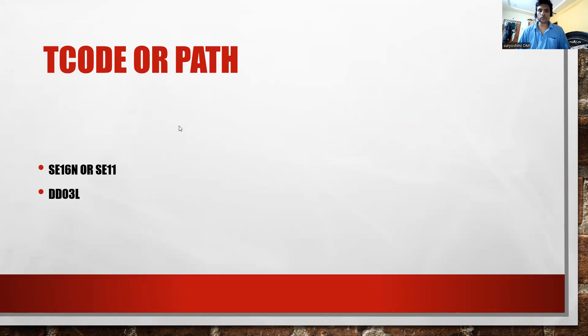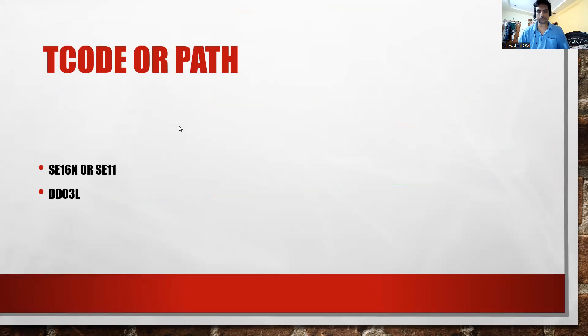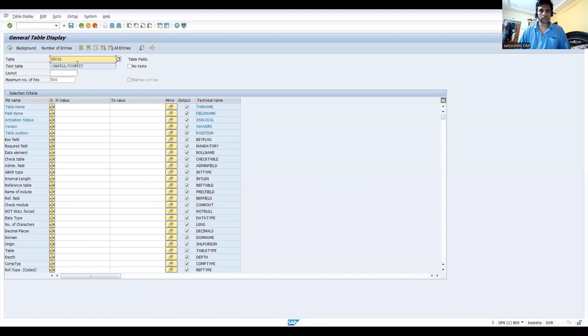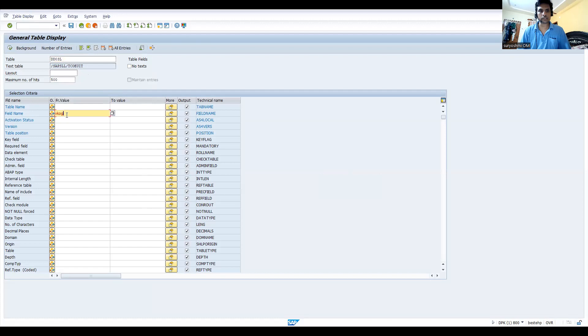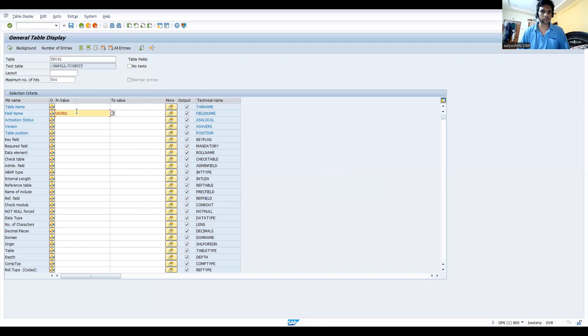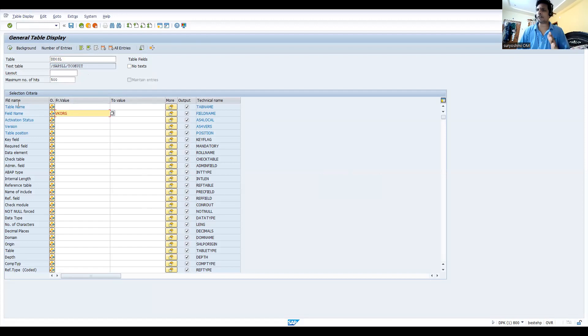So let's do one thing and let me get into the SAP. This is a table, okay. For example, I'm giving VK ORG. You can give any table like from PP, MM, FI. VK ORG is sales organization. So this sales organization field is certainly available in a number of fields across your database, across so many modules.